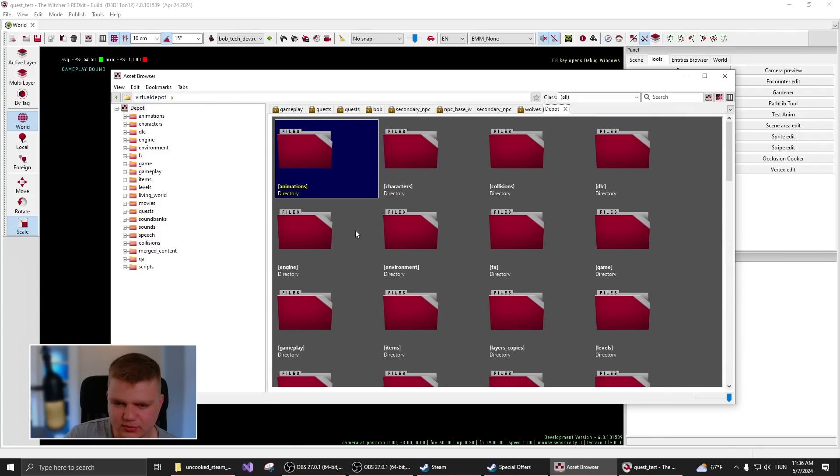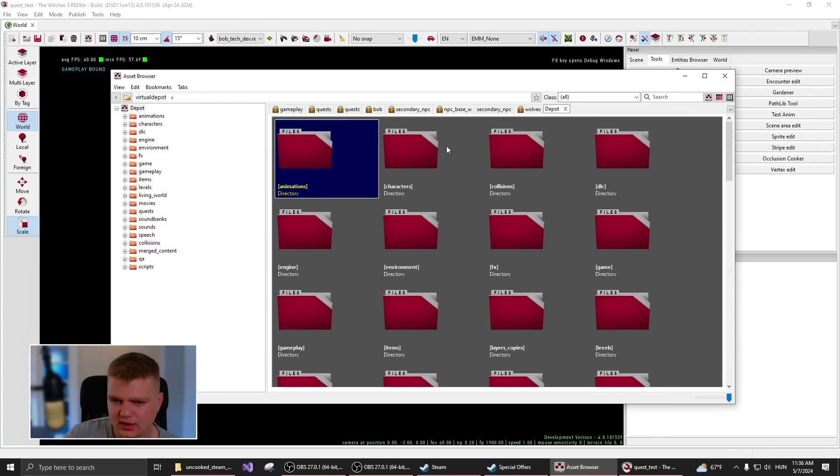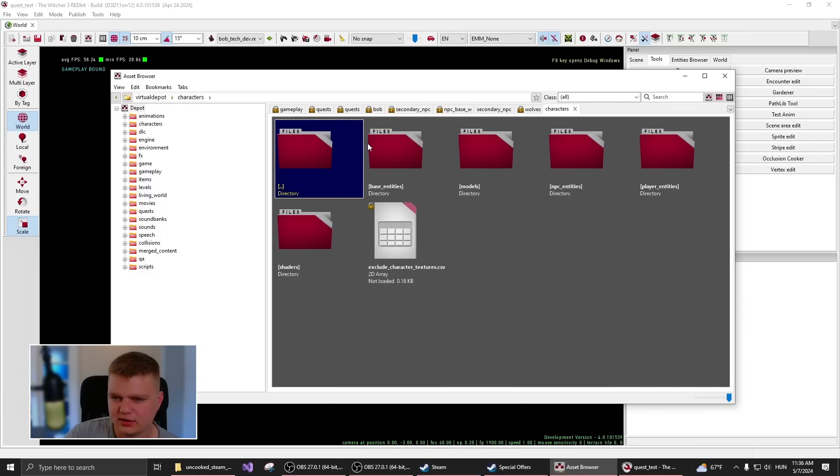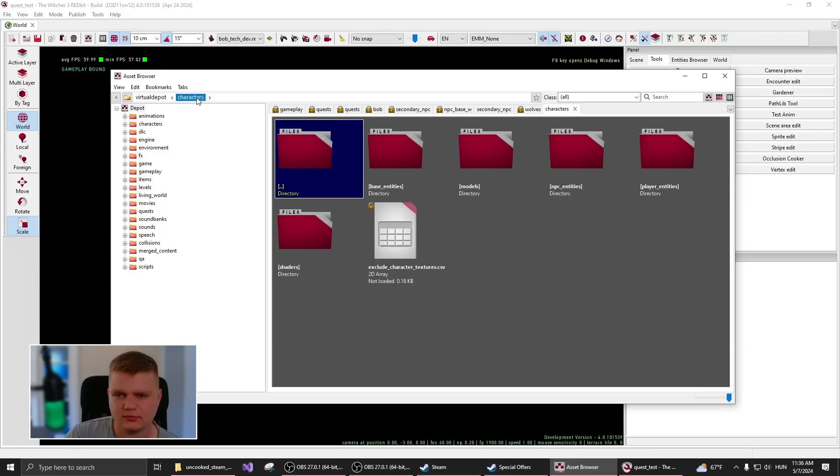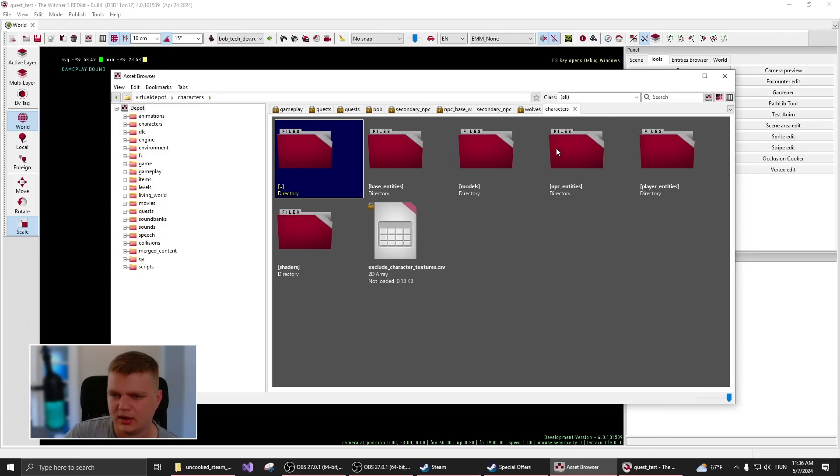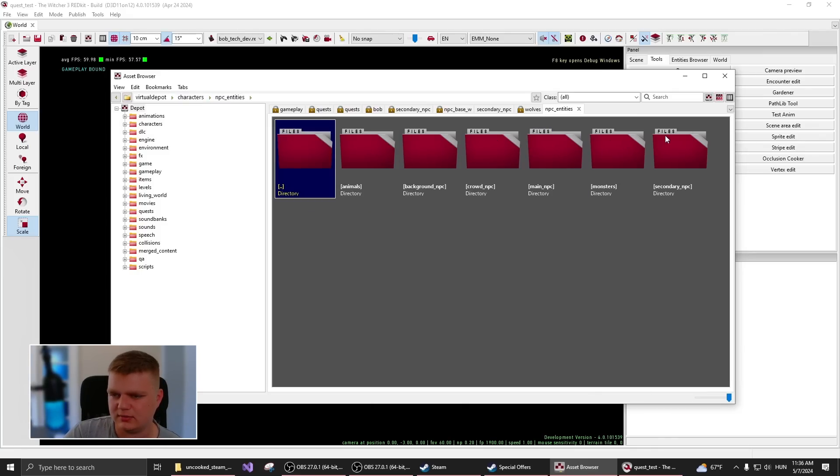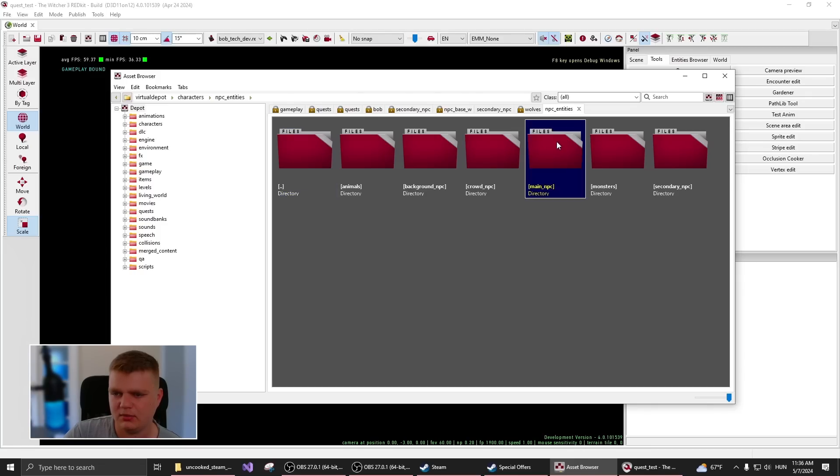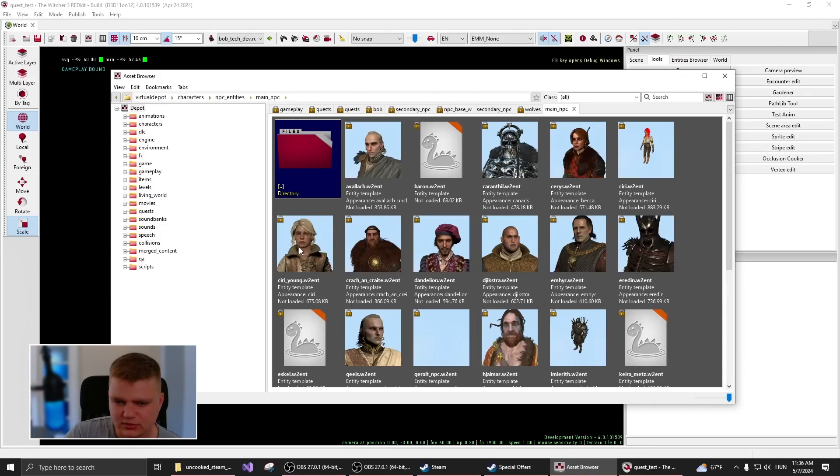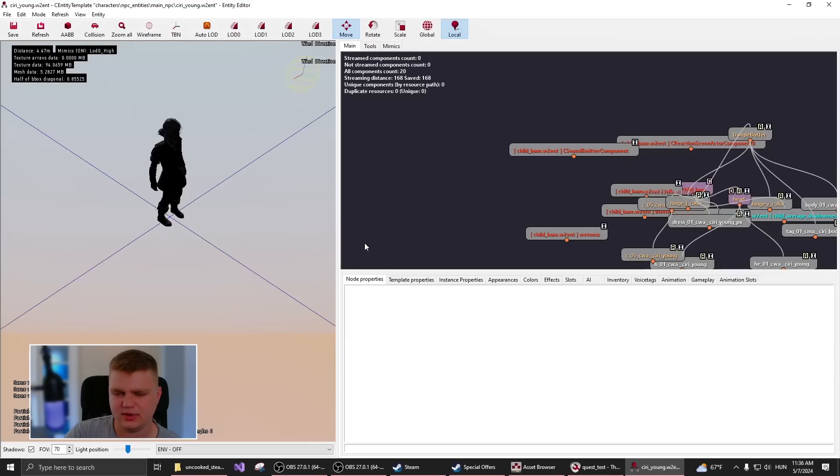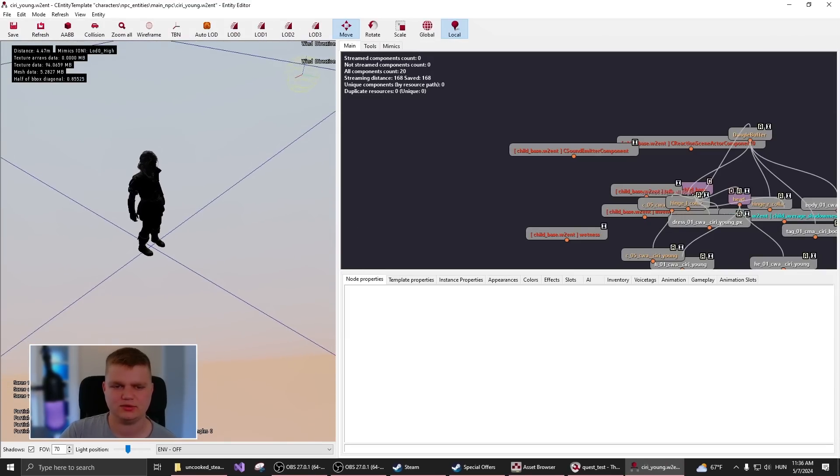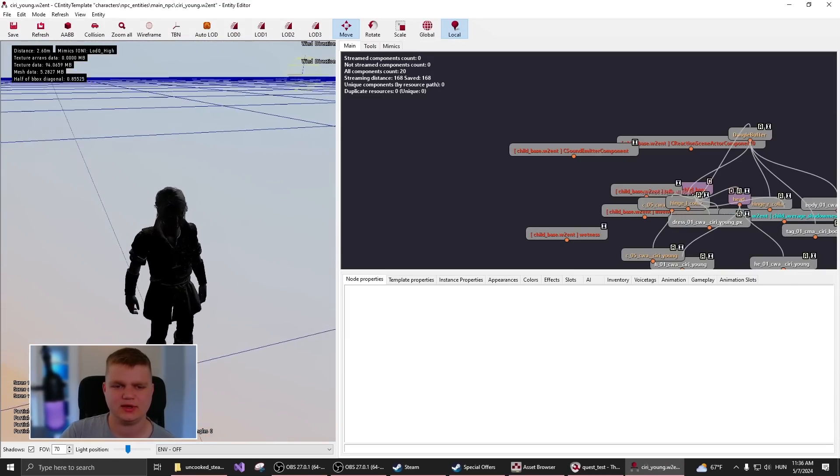So for example, if we go to characters, play NPC entities, then main NPC, then for example, we have the young Ciri here, which you can open up and see how she looks like.